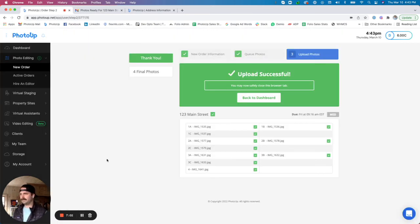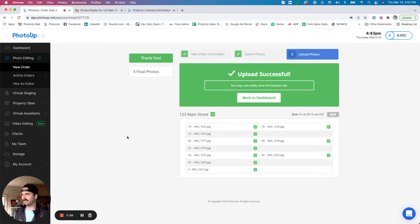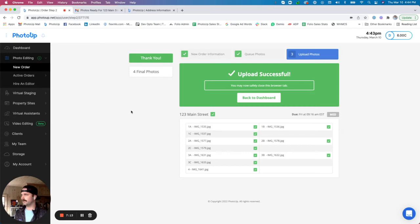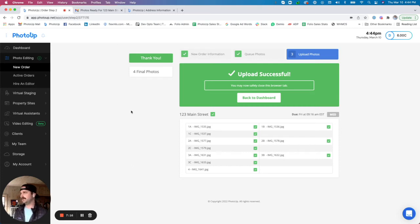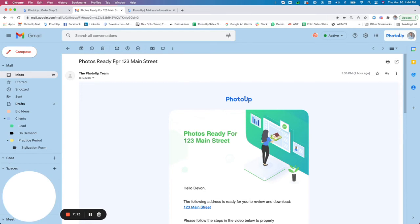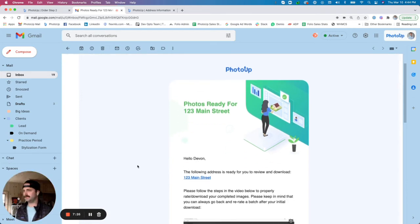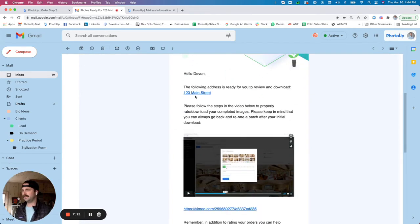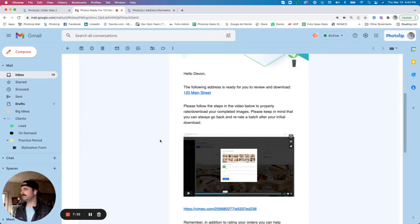And I'm back, and as you can see, our upload was successful and we are all set to go. When the upload is successful, you will get an email saying that the photos were delivered to our team for editing and you will get a specific ETA. And then once photos are ready, you will get an email as well that looks just like this: photos are ready for 123 Main Street. And in here you'll get a link directly to the images and you also get a nice video that walks you through the process of downloading, rating, and reviewing your images.